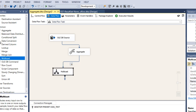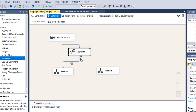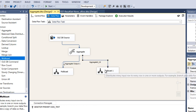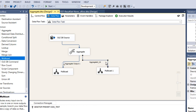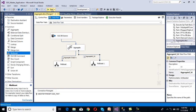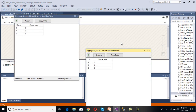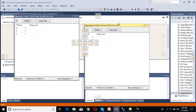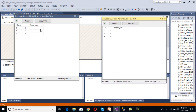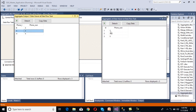Now drag and drop one more Multicast. We can see there is one more output from the aggregate. Connect the second output — one is for ID and one is for phone type. Enable the data viewer for the ID output as well. Execute the package. We can see two data viewers: one for ID and one for phone type — we are getting multiple aggregates at a single time.